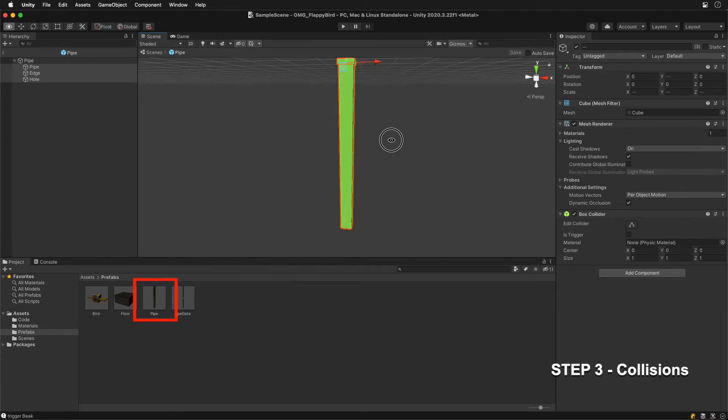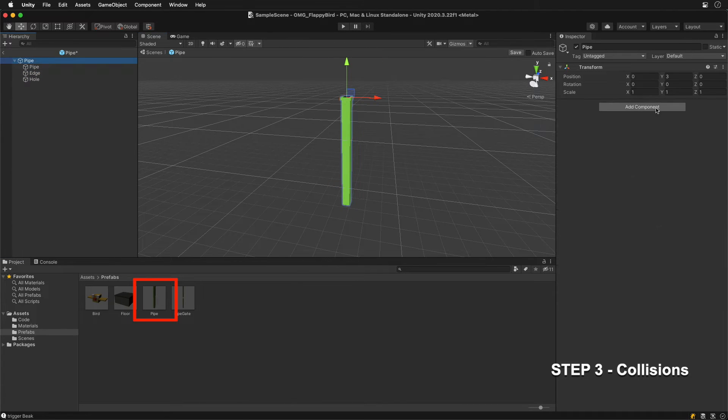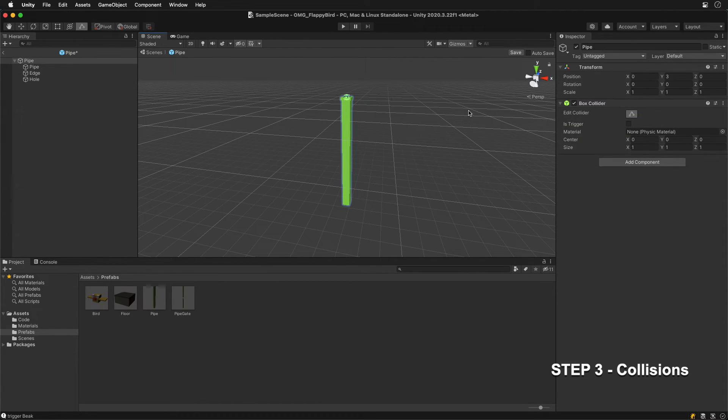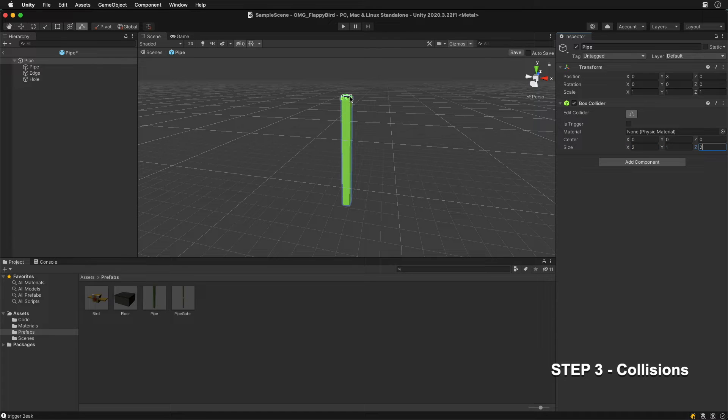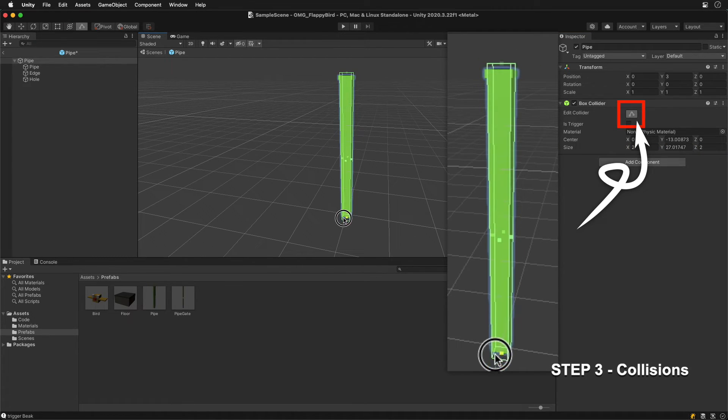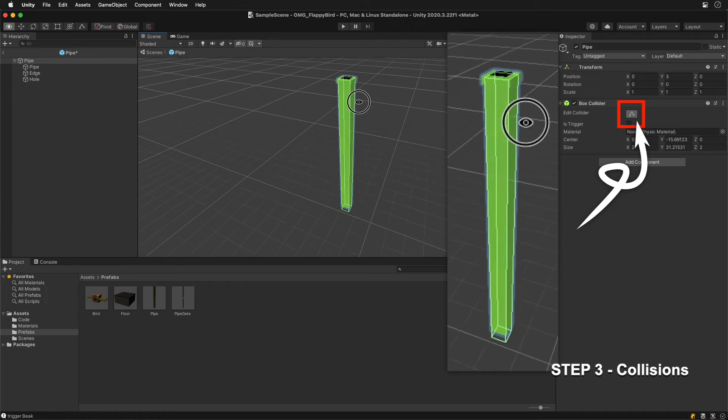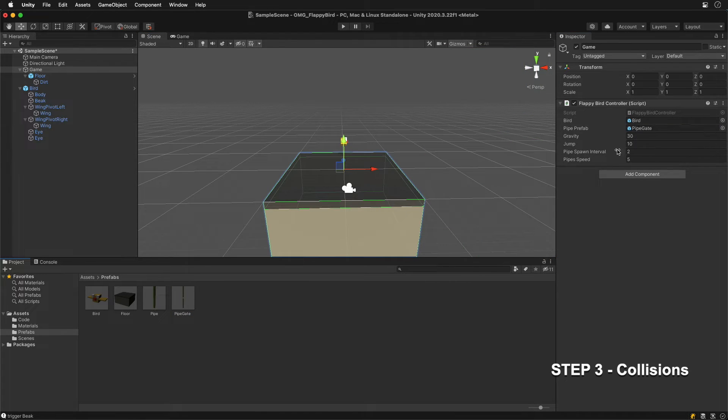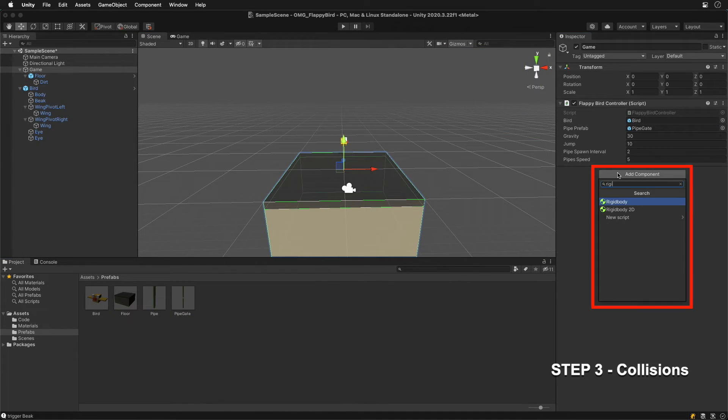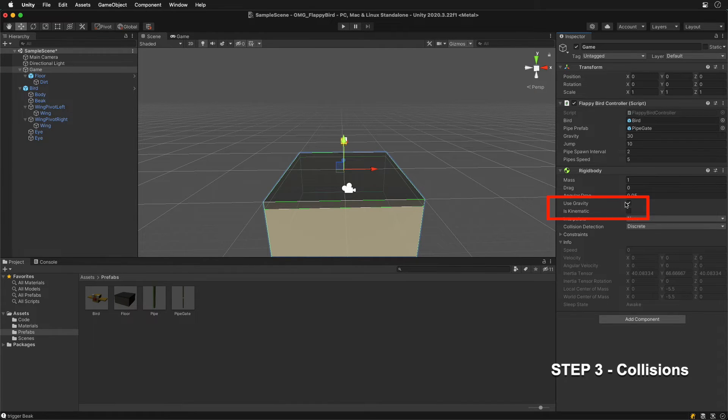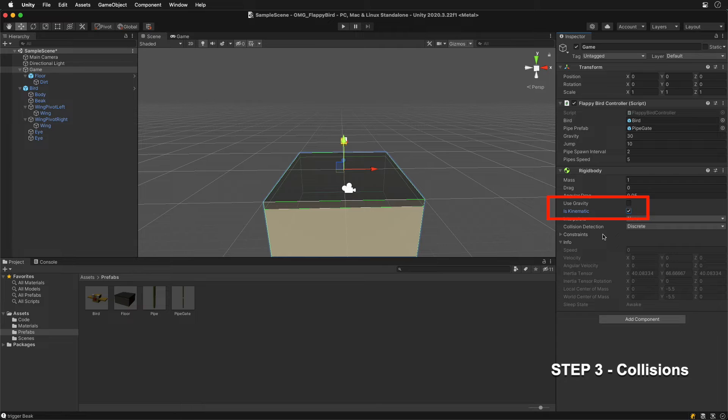Do the same for singular pipe prefab. Adjust the size of the box collider to roughly match the shape of the pipe. Another requirement is rigid body component. Disable gravity and enable IS kinematic.